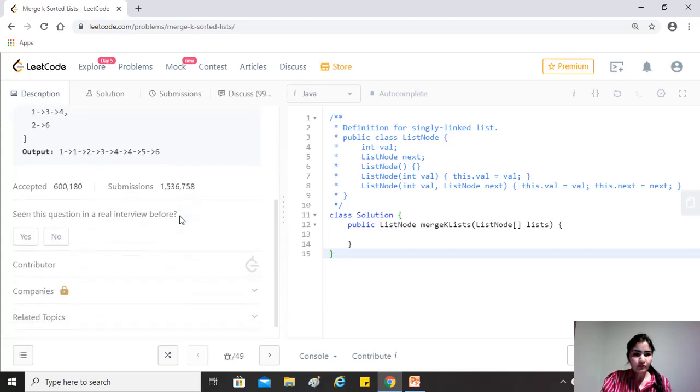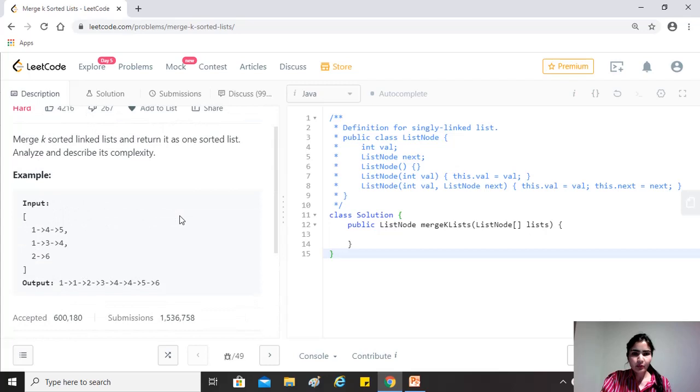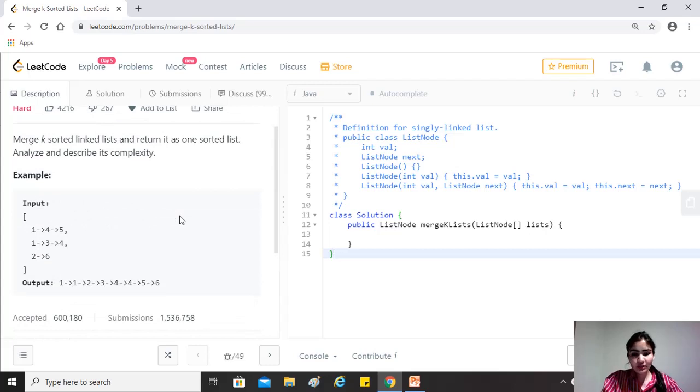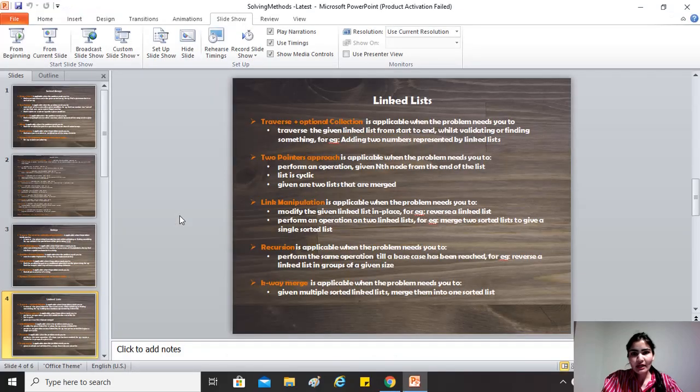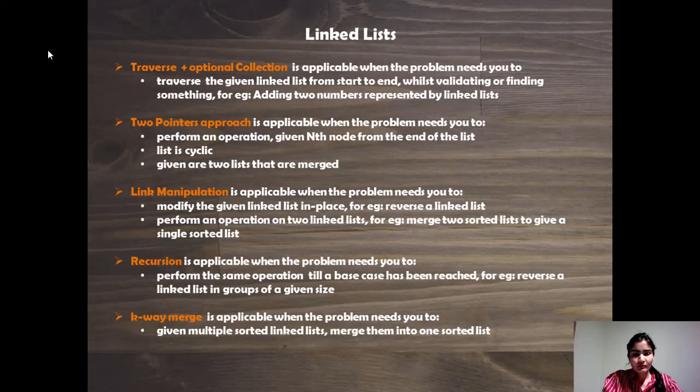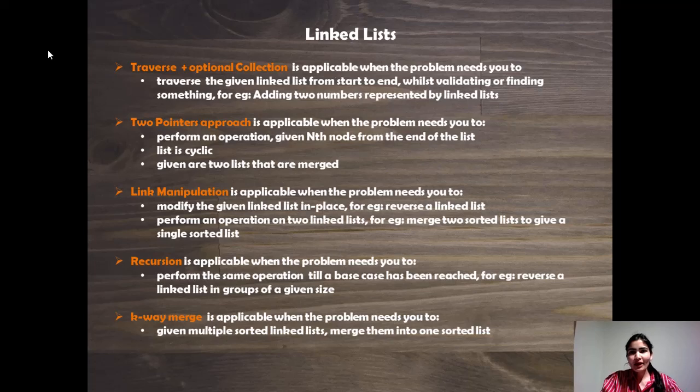Okay, so the question is pretty straightforward. We have a couple of approaches that we use to solve questions on linked list. So let's have a look at those. So please pause the video, have a look and come back.